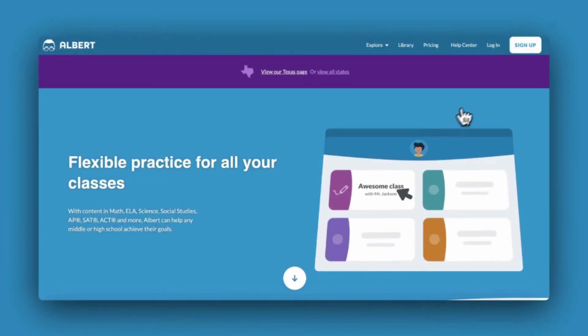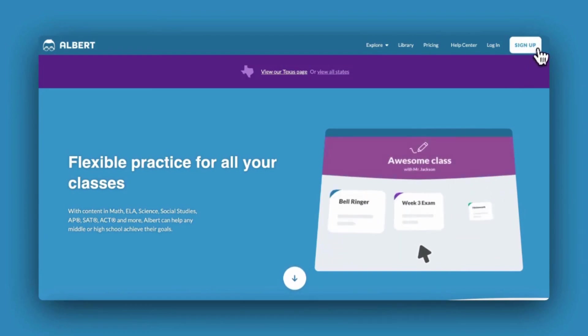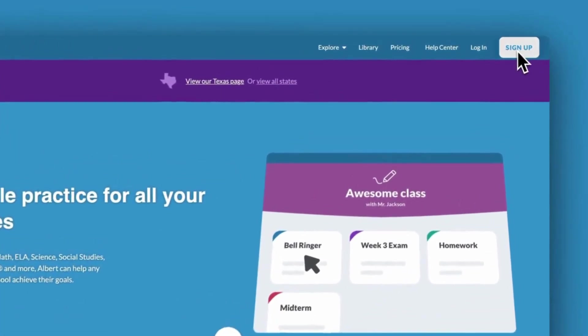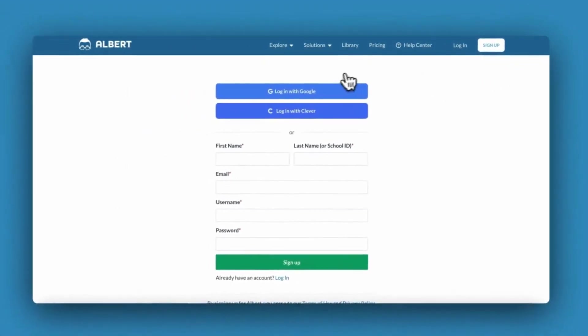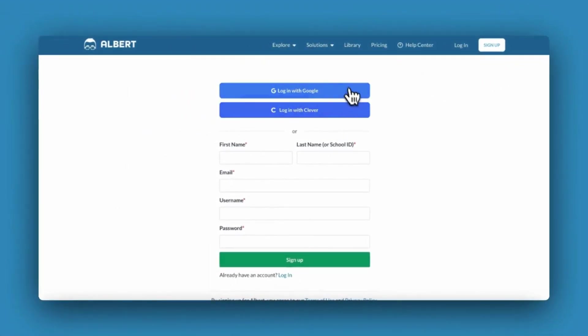The first thing you'll need to do is create an Albert account. In the top right corner of the main landing page, click sign up. You'll see that you have several options.